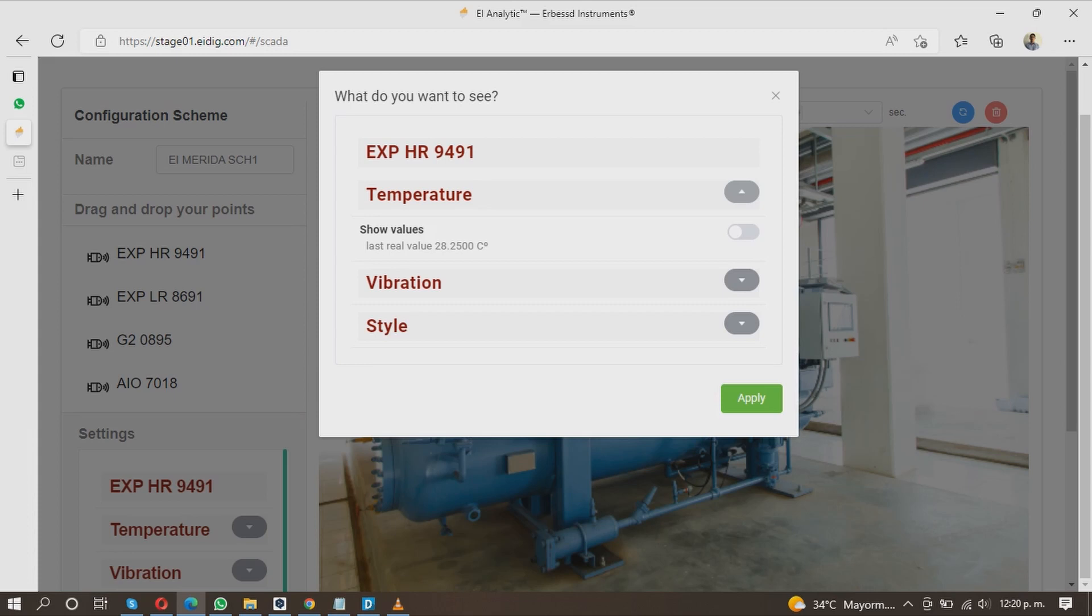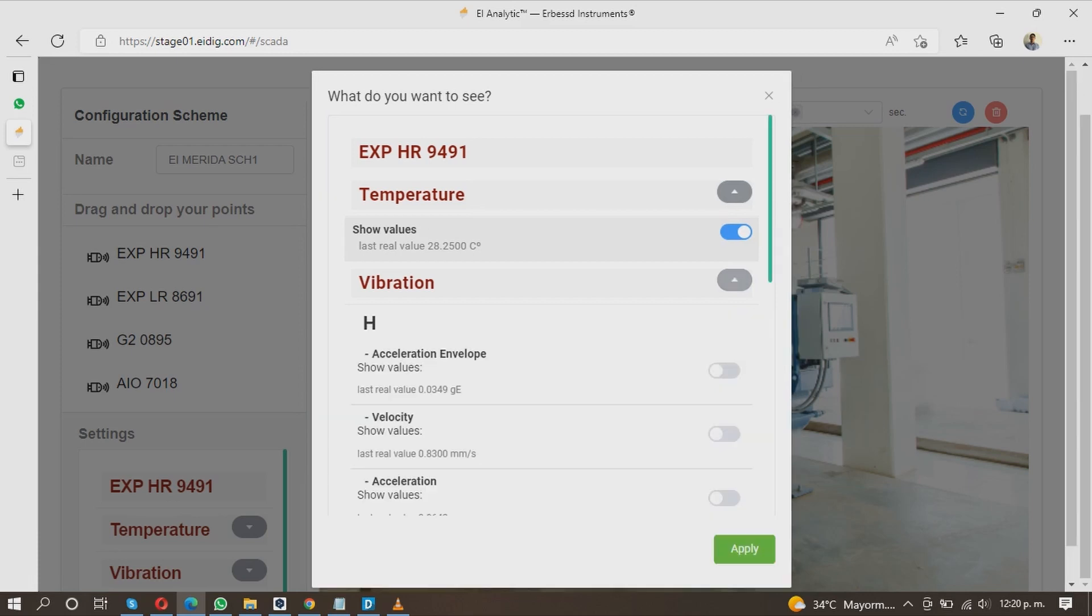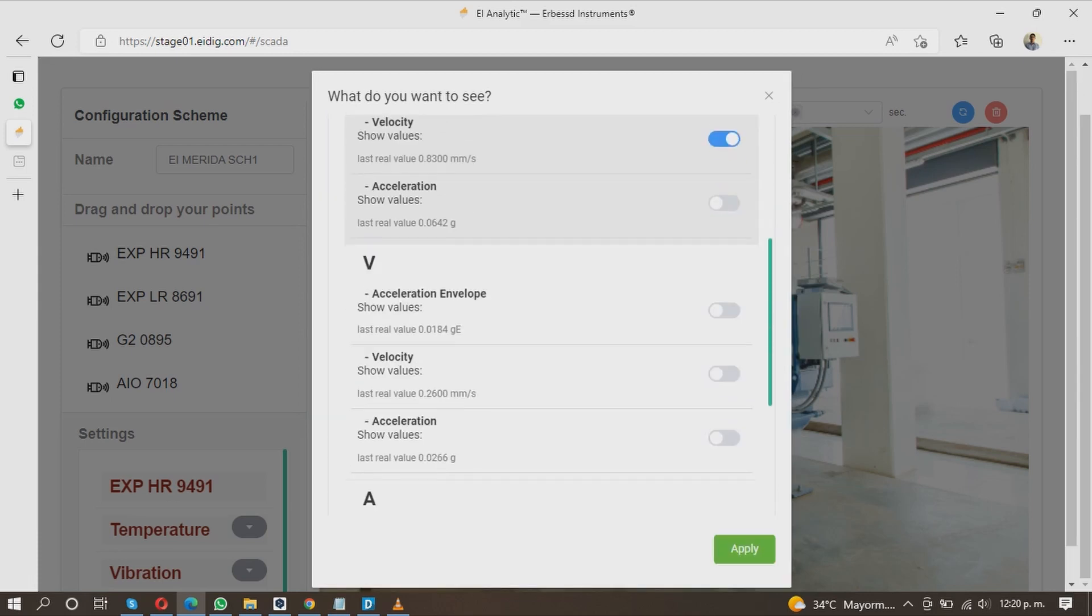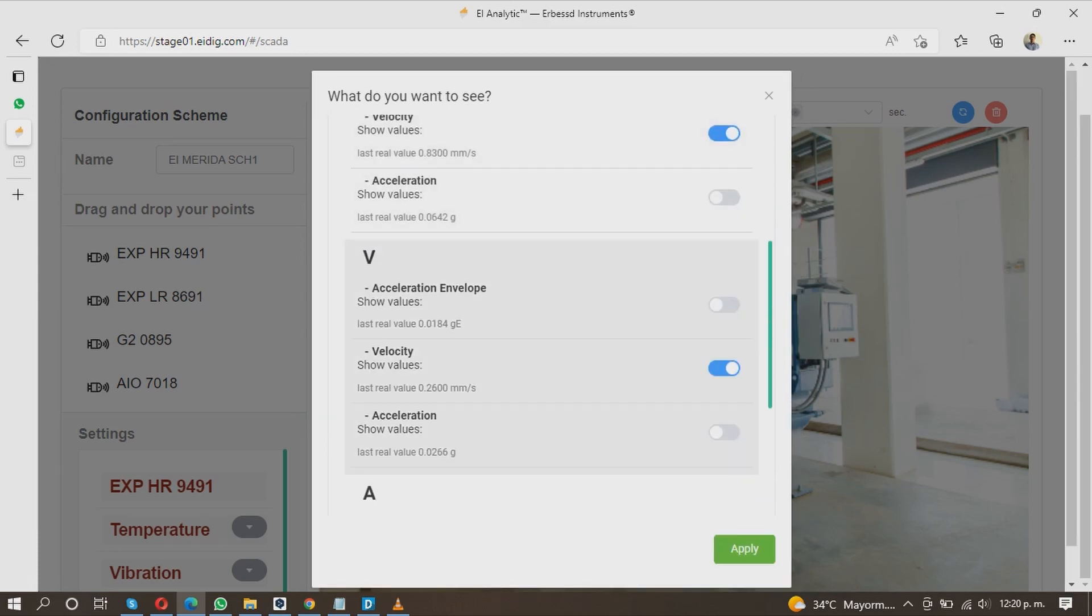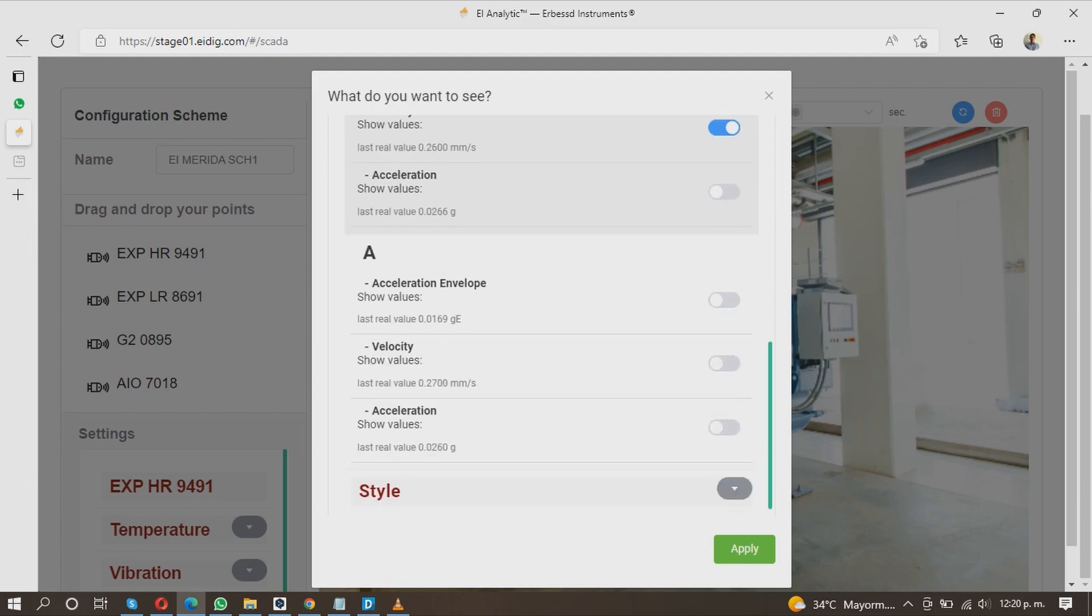For this example, we will choose temperature and velocity on the horizontal, vertical and axial axis.